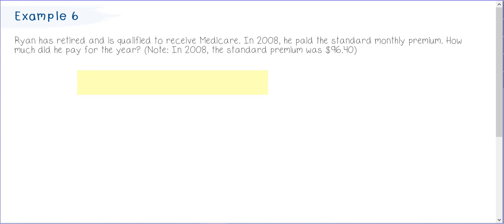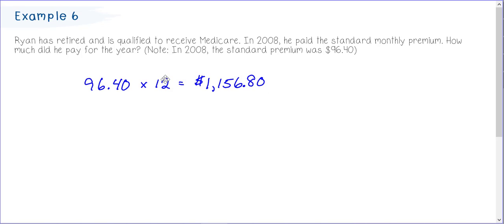Ryan is retired and is qualified to receive Medicare. In 2008, he paid the monthly standard premium. One thing to know is the standard premium in 2008 was $96.40. For the year, he paid that each month, so $96.40 times 12 is $1,156.80 — that would be the amount he paid for the entire year of 2008.